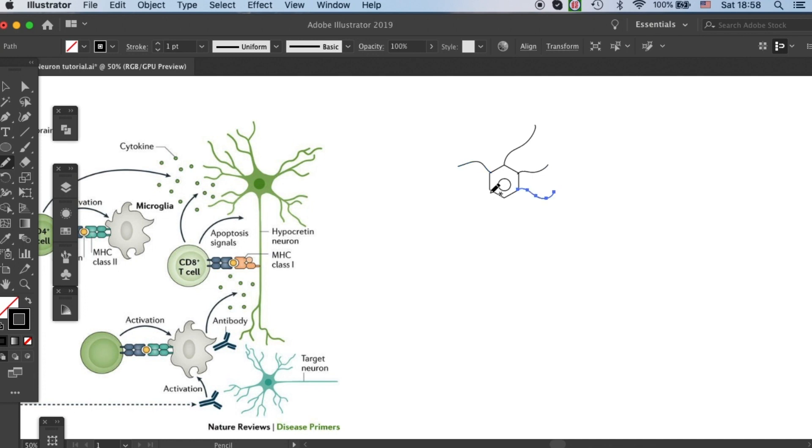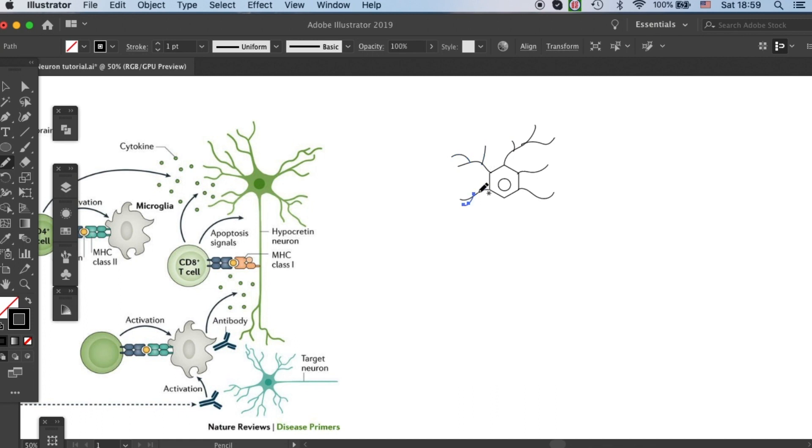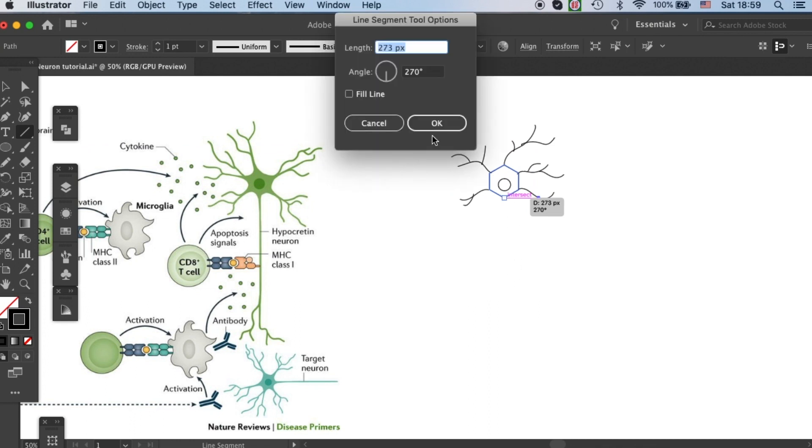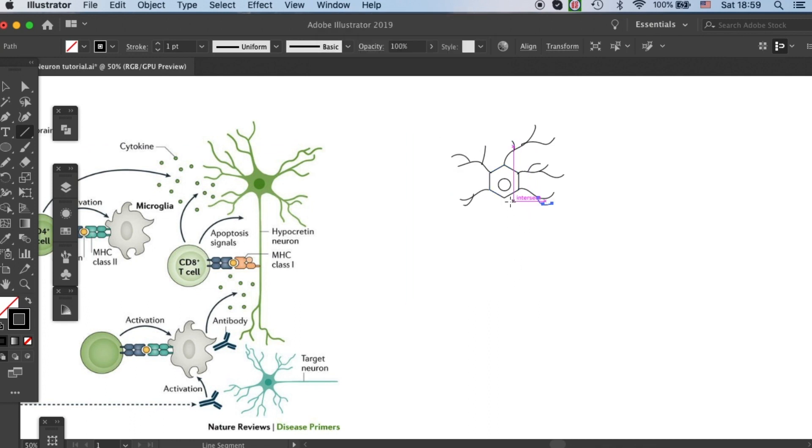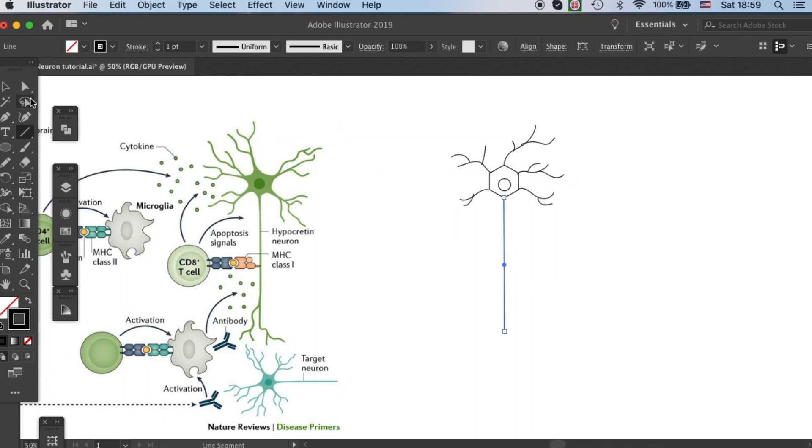First, let's create some paths that can be the base of our dendrites. And I want a very straight axon like that.